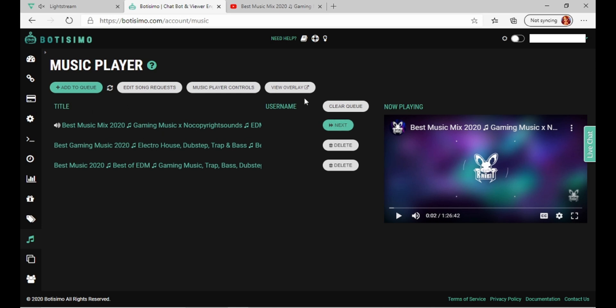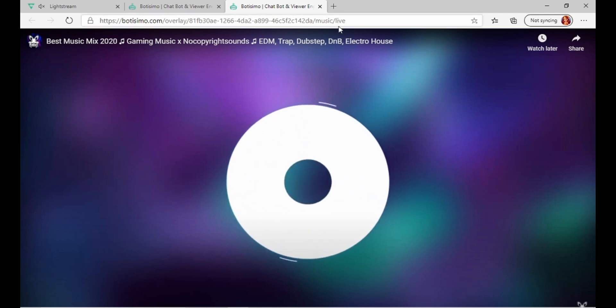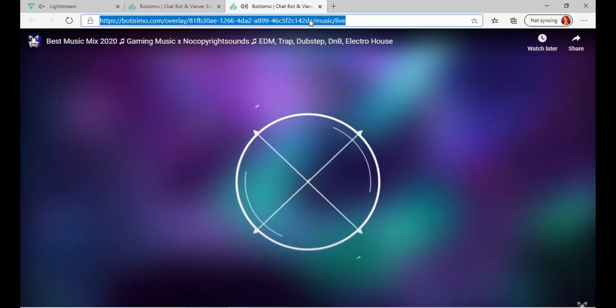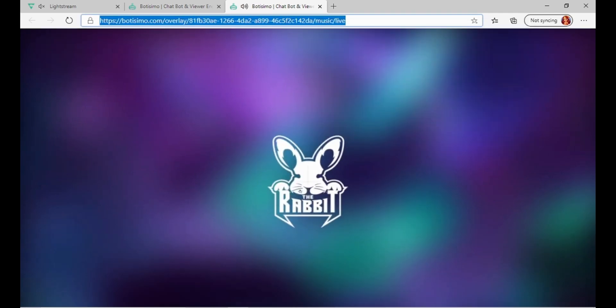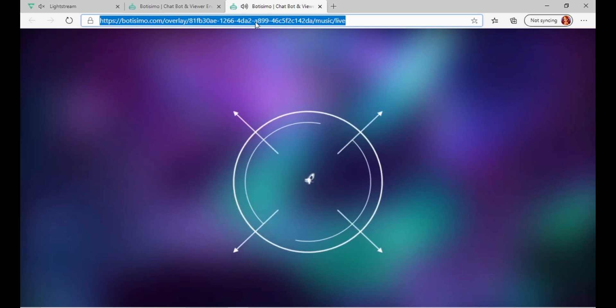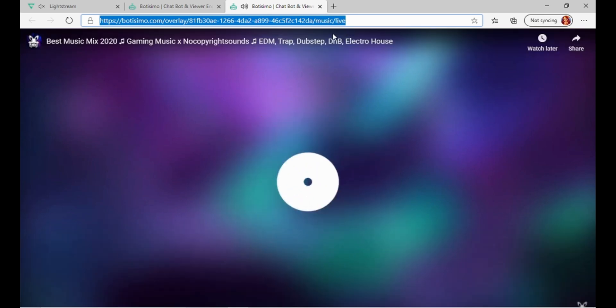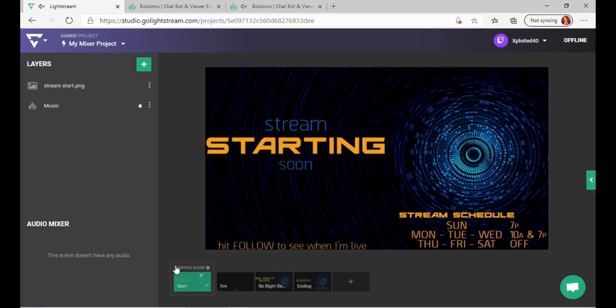So the next part is going to be view overlay. This is what you want to copy right here. Copy the Batismo overlay address. Come over to whichever scene you're on.